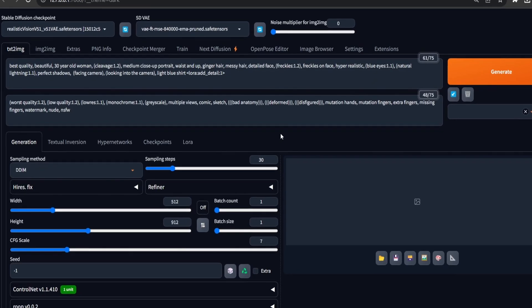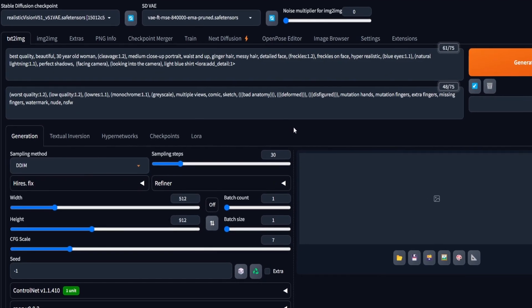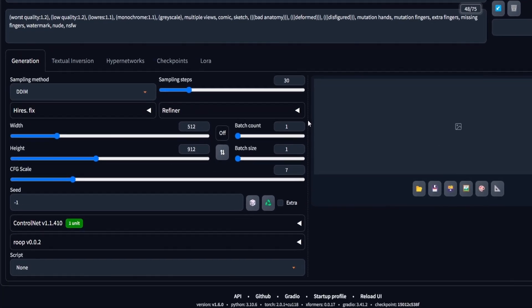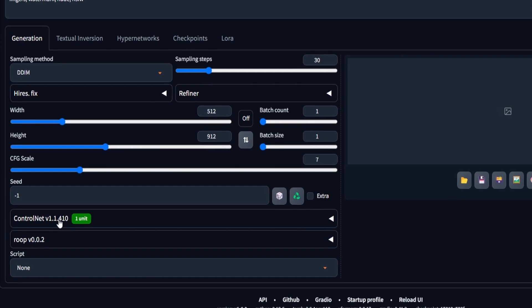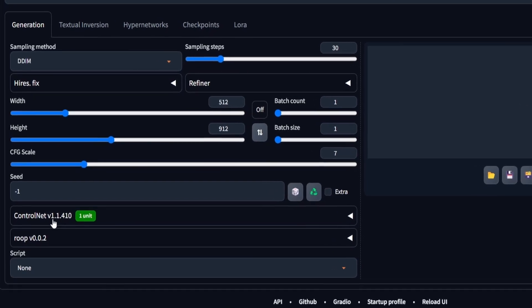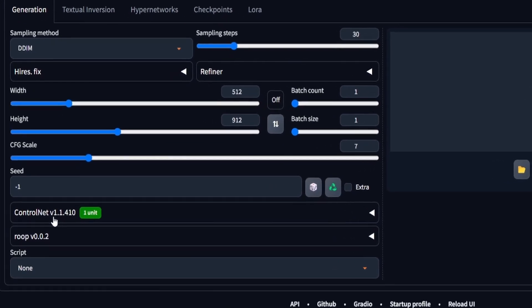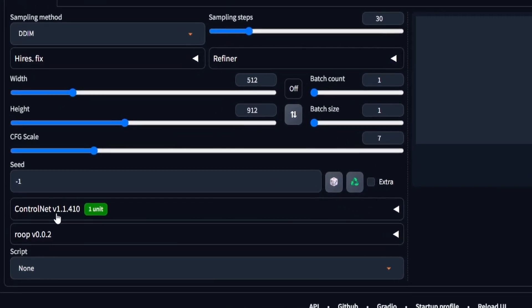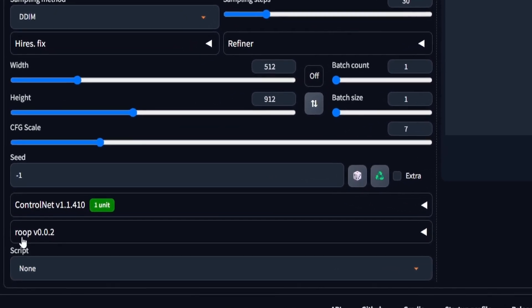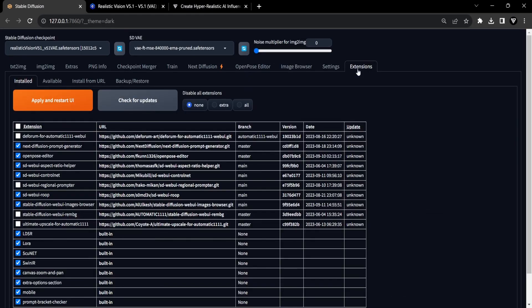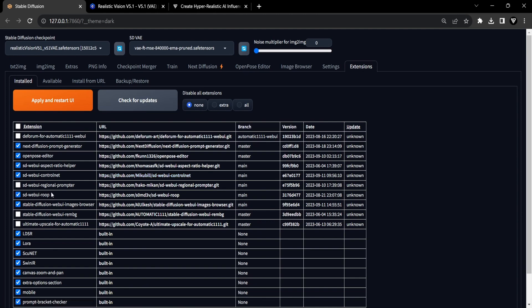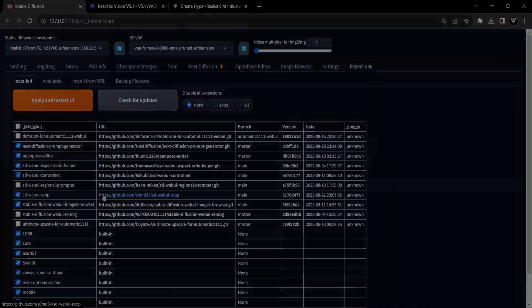Before we begin making our AI influencer, it's essential to have the ControlNet extension installed. Additionally, having the OpenPose model installed is crucial. We will also use the ROOP extension to swap faces, so if you haven't installed both ControlNet and ROOP, I will leave the links in the description. When everything is installed, it is time to kick things off.